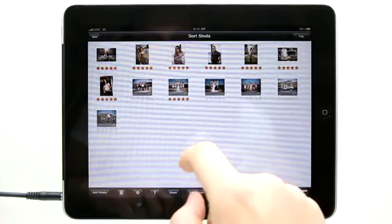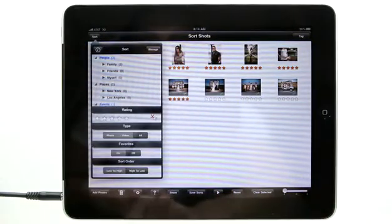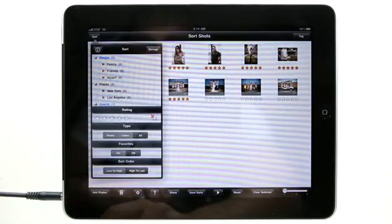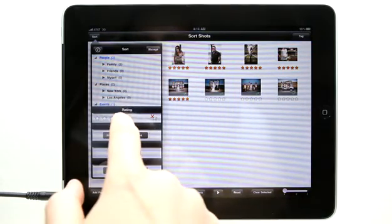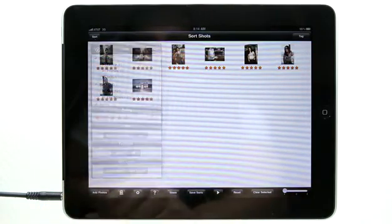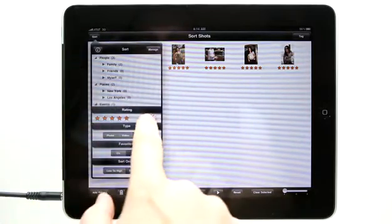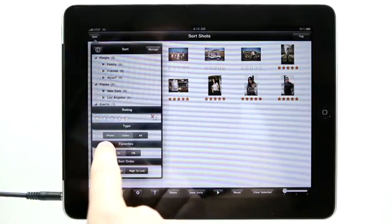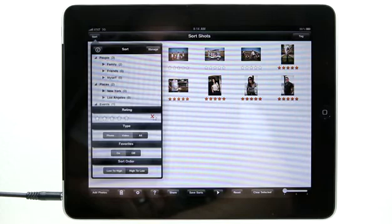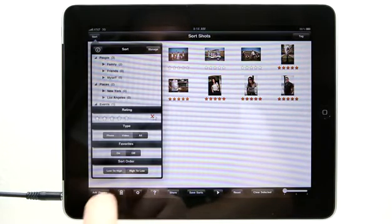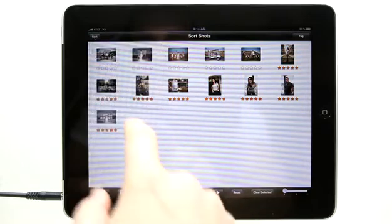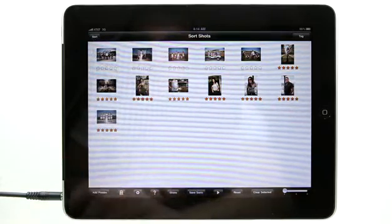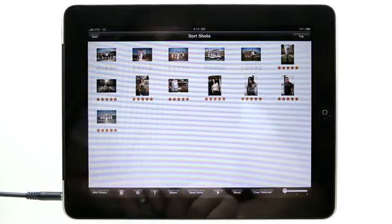I can also get to that by tapping on sort over here if I needed to get there at any time. So if I wanted to view only the five star rated photos, I could tap on five and then it just shows me all the five star rated photos. I can also sort by type photo, video, or view all. I could sort by favorites on or off and then sort order low to high. So if I had five star all the way down to one star, it would sort those in a specific order.